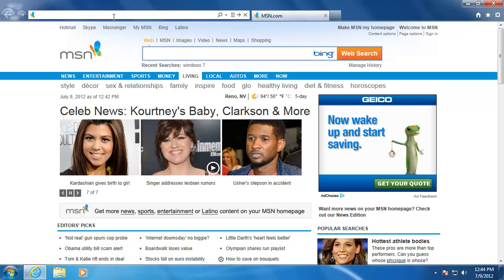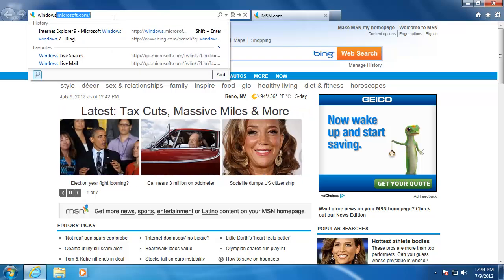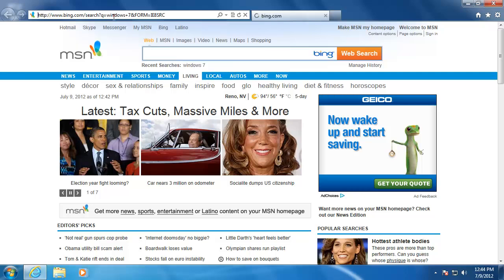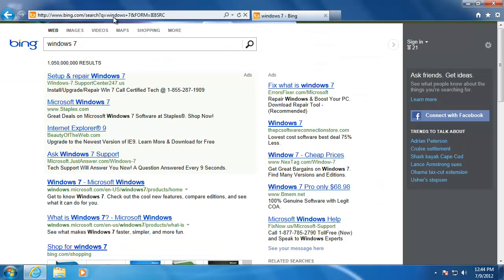For example, I'm going to do a search for Windows 7. When I did that, the browser opened up the default search engine, in this case Bing, and performed a search.